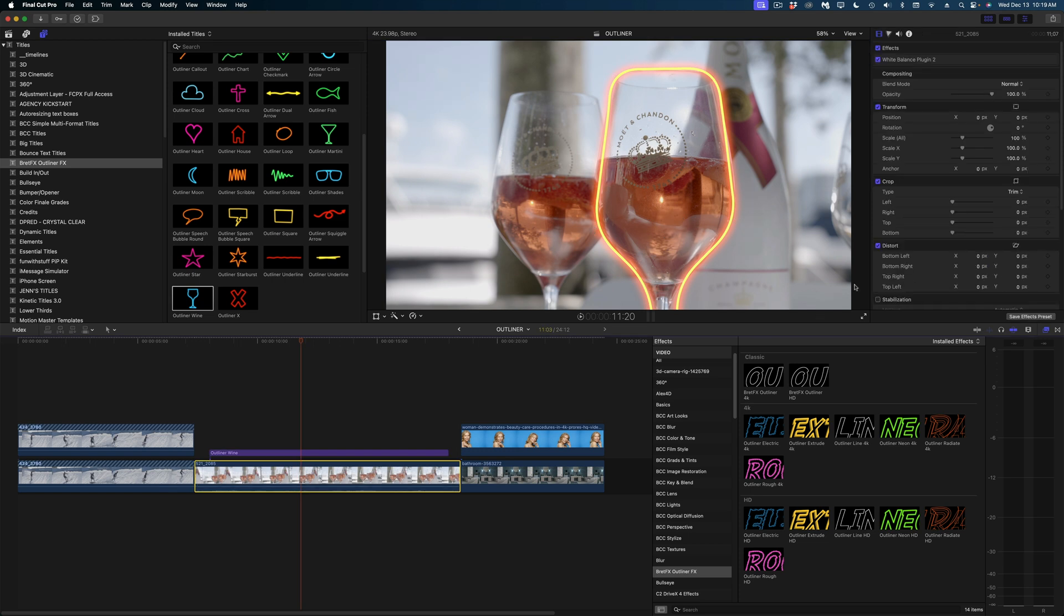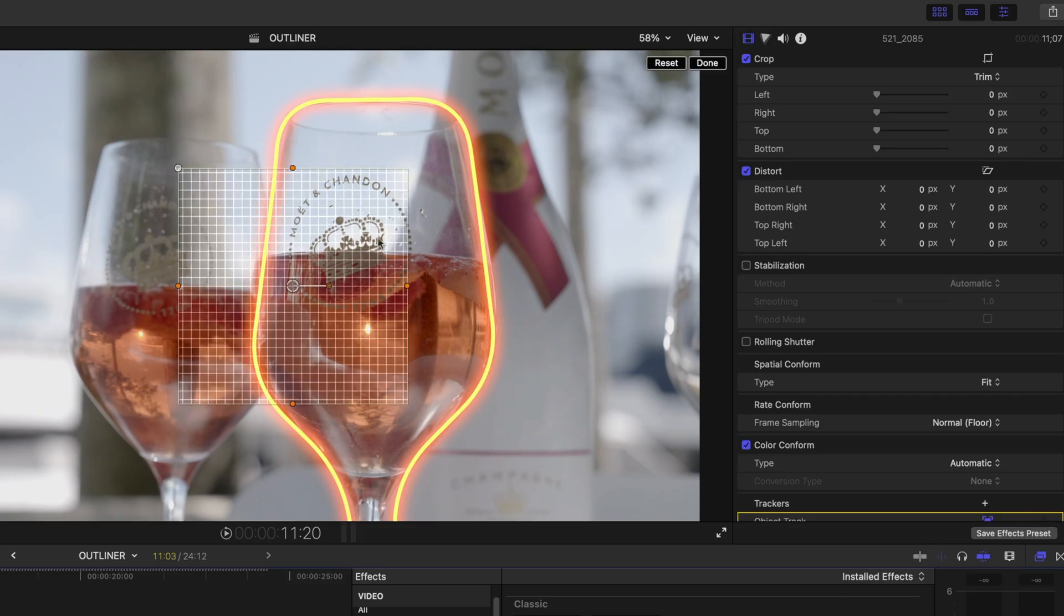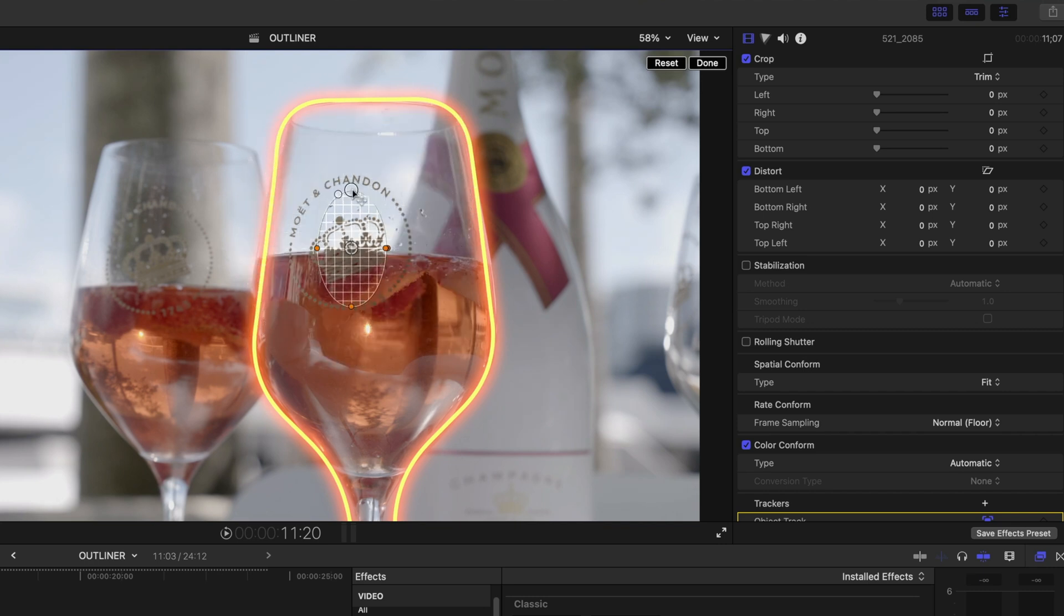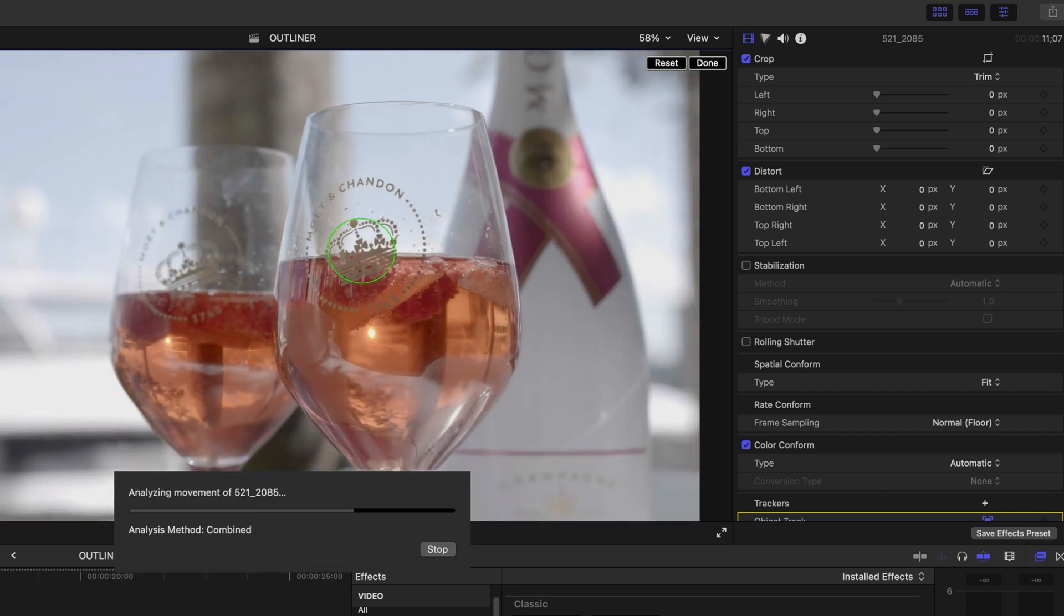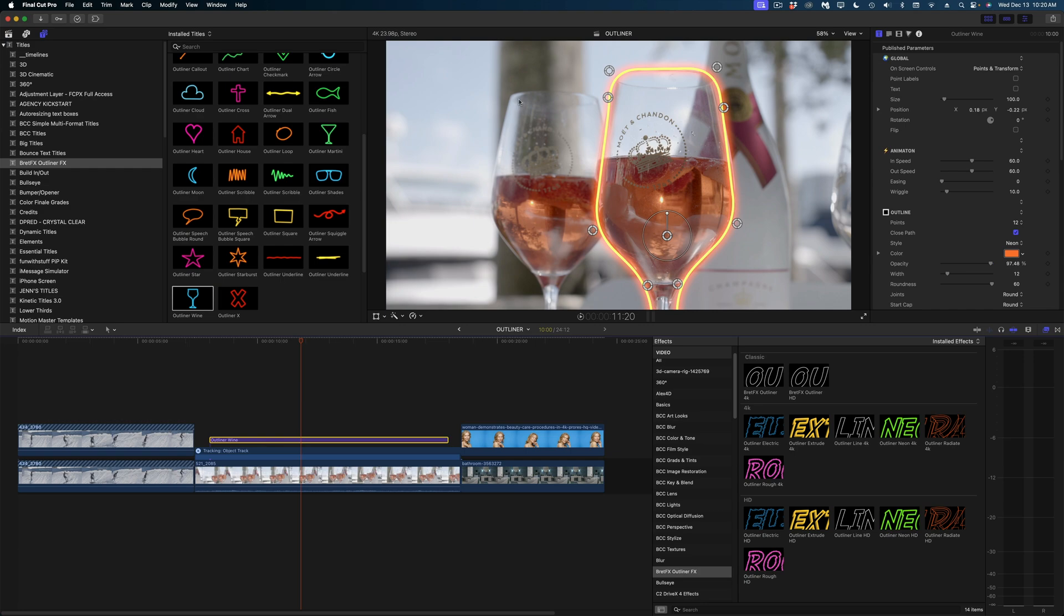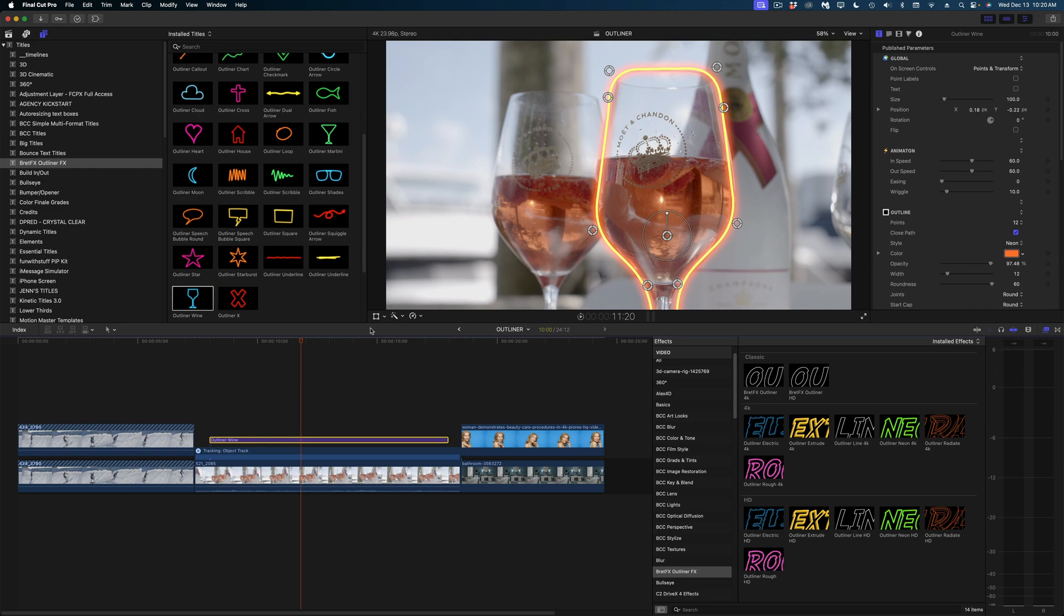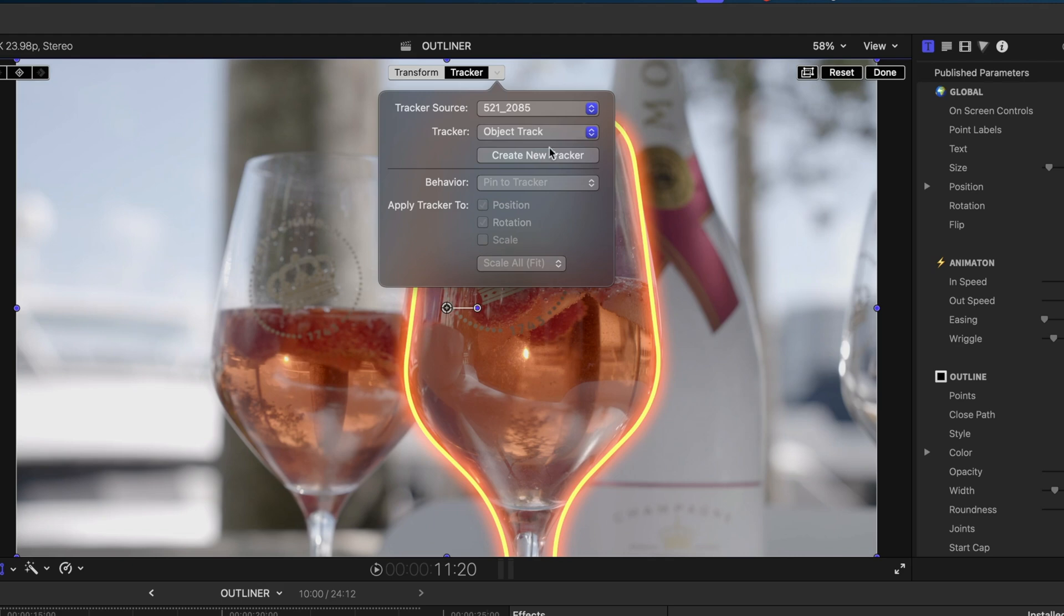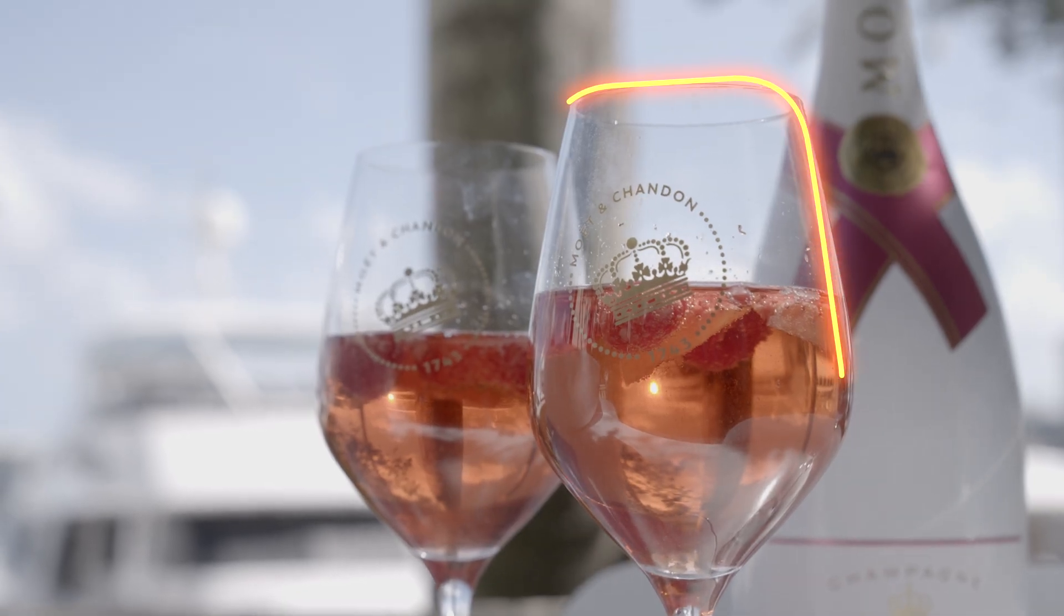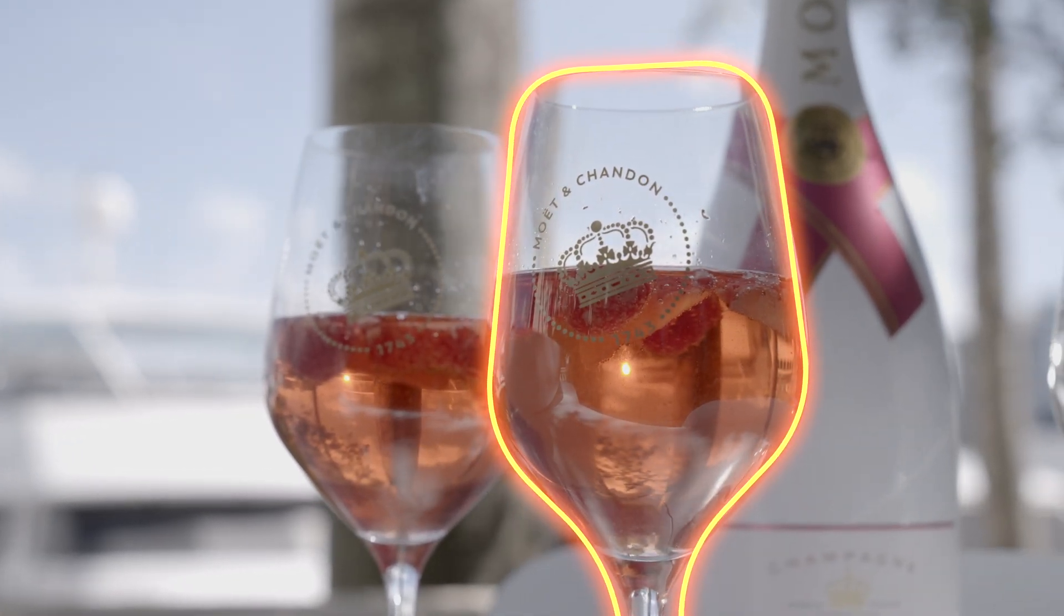I'm going to track this logo on the glass and then I'm going to select my Outliner title again, enable my transform tools, assign that new object track. And now we have this fun outline on our wine glass.